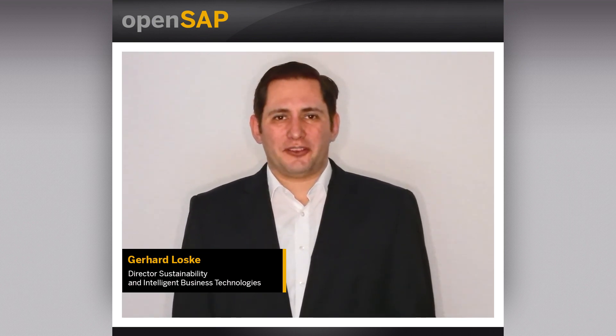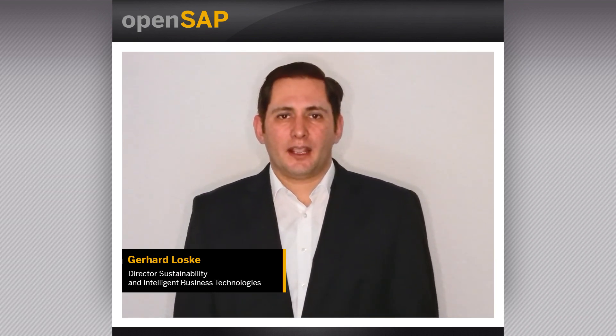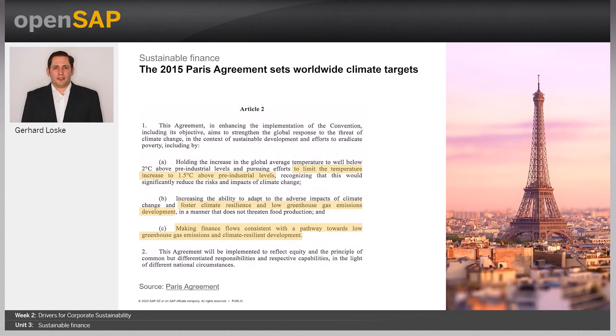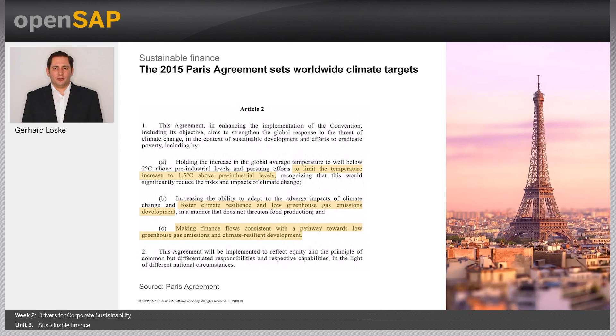Welcome to week two, unit three of this OpenSAP course. My name is Gerhard Losgram and I'm working in SAP's Business Transformation Services, which is SAP's management consultancy on the topics of sustainability and intelligent business technologies. Today, I want to talk to you on the topic of sustainable finance. When digging a little bit deeper into what sustainable finance is about, we have to go back to 2015, where the Paris Agreement was signed. All of you might know about the 1.5 degrees Celsius goal that was set there, limiting the increase of temperature worldwide.